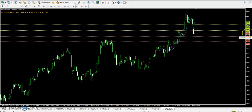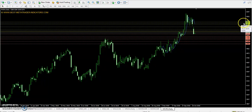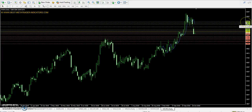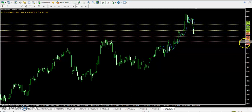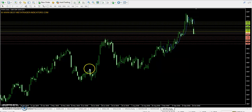The pivot point is at 5300. First resistance is 5350, second resistance is 5445, and third resistance is 5495. First support is 5205, second support is 5155, and third support is 5060.